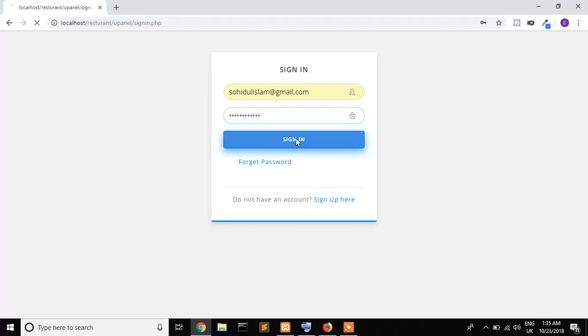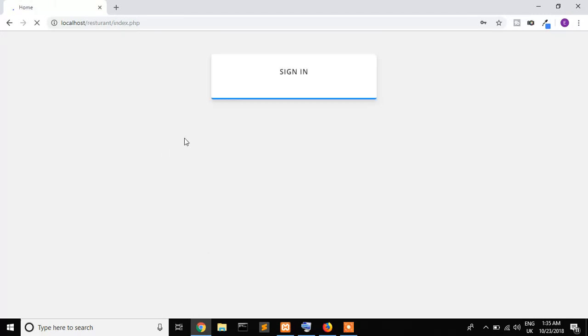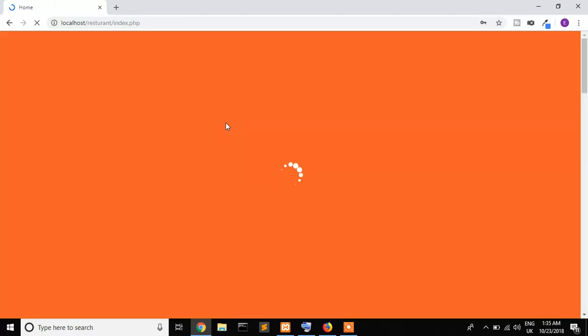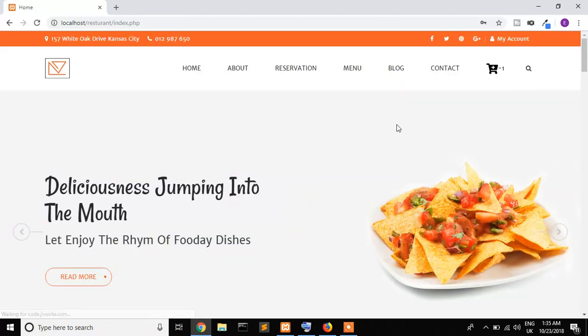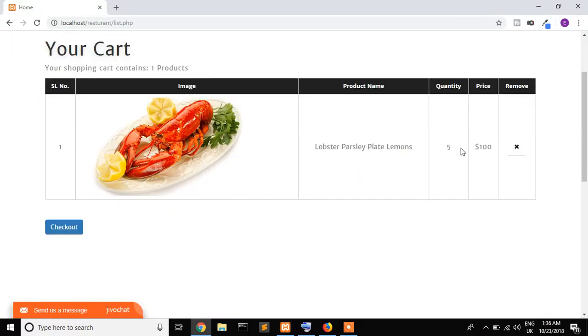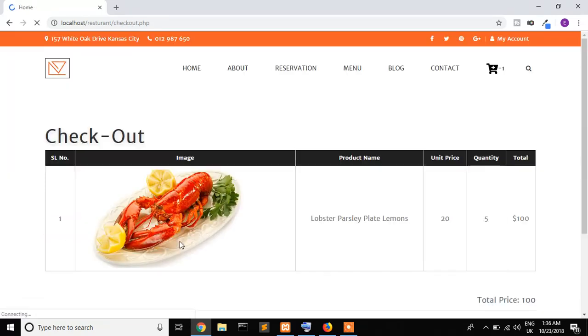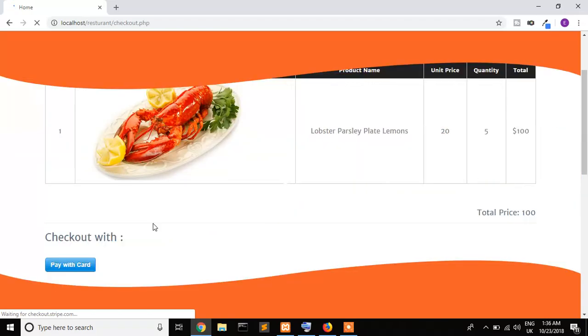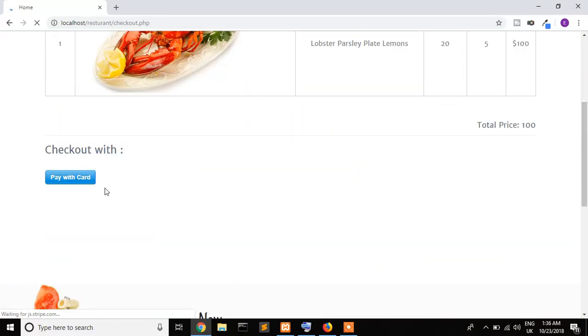Sign in. Yes, it's signed in. Now I see my cart which has five quantity, which is one hundred dollars. Now I press on check out. If I want to pay this with card, just click here.